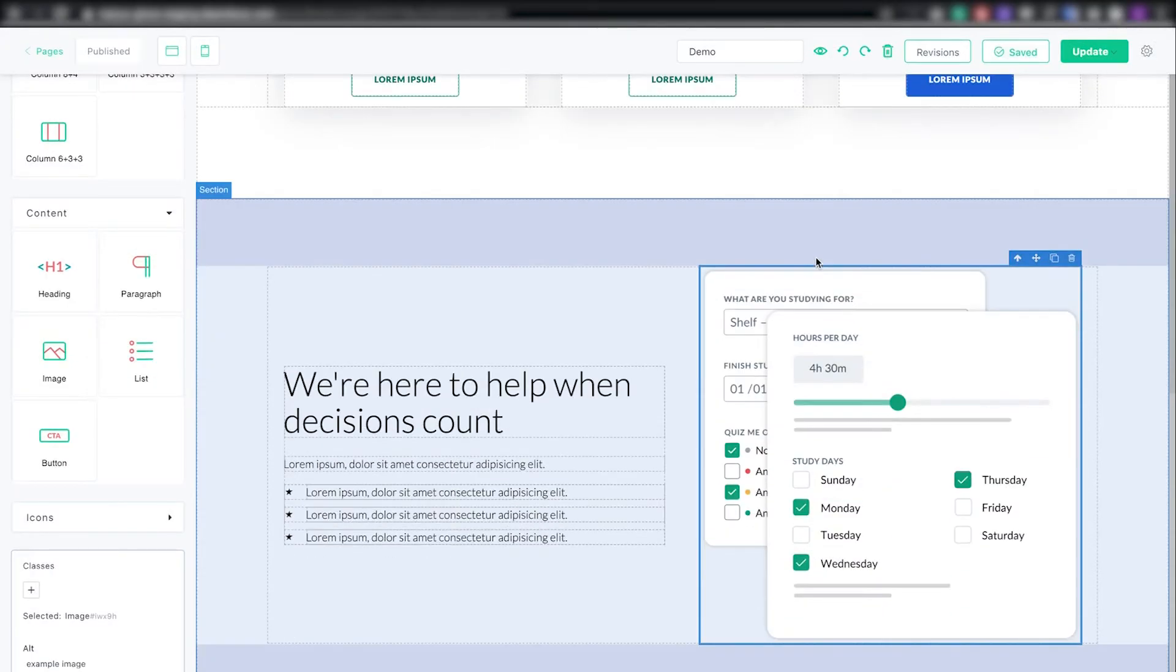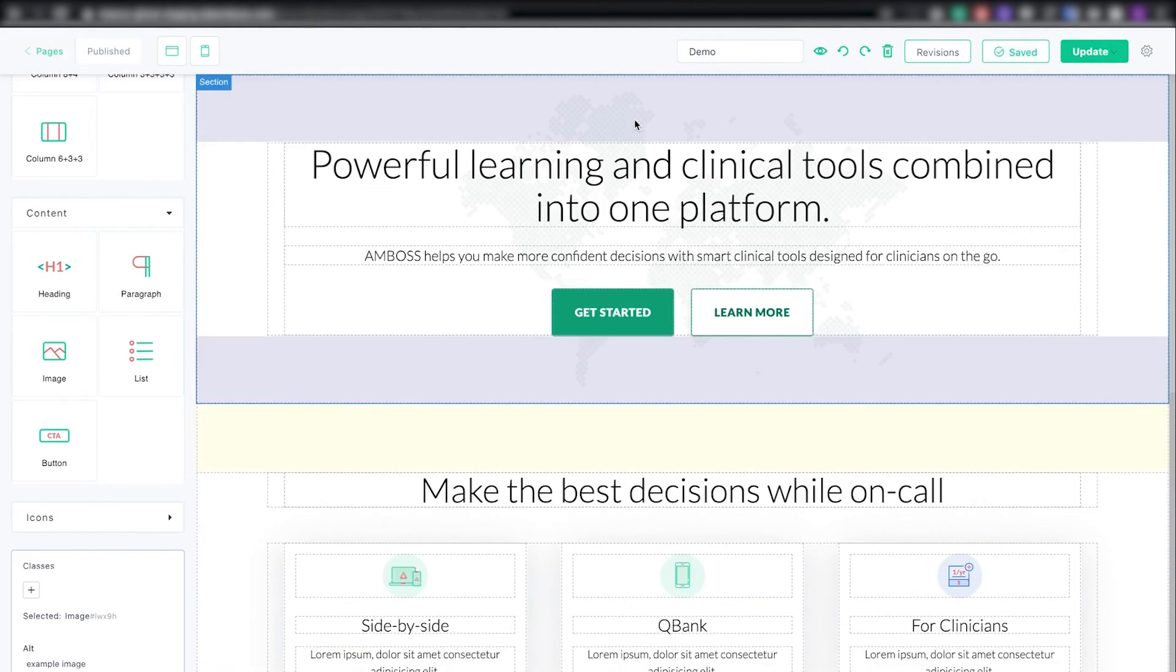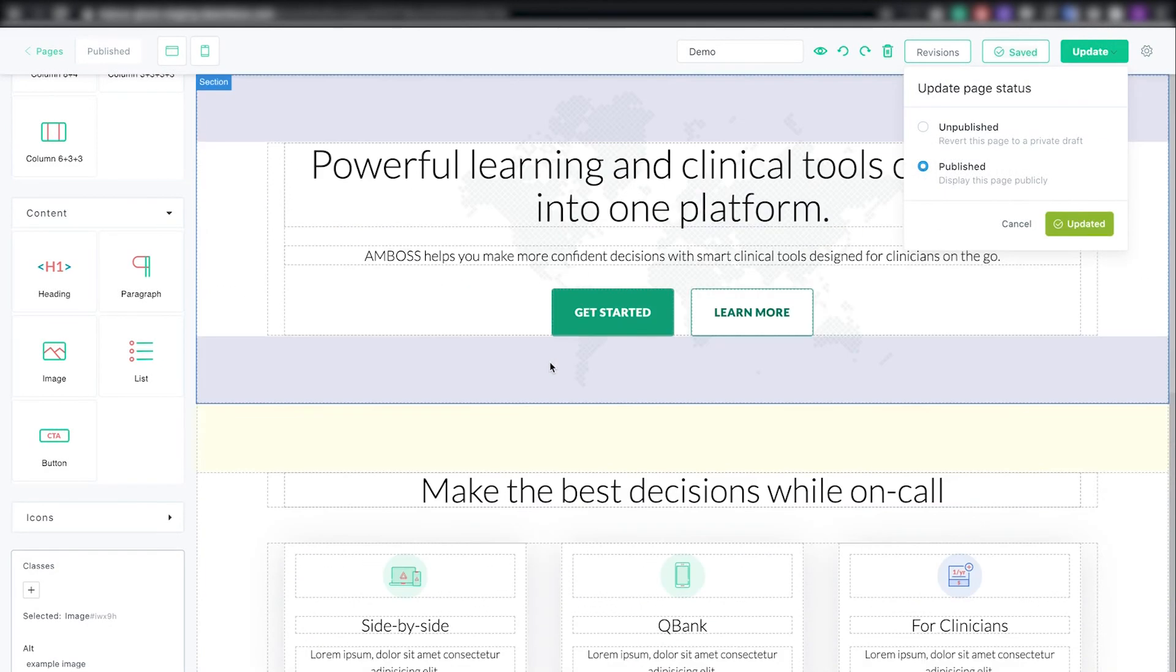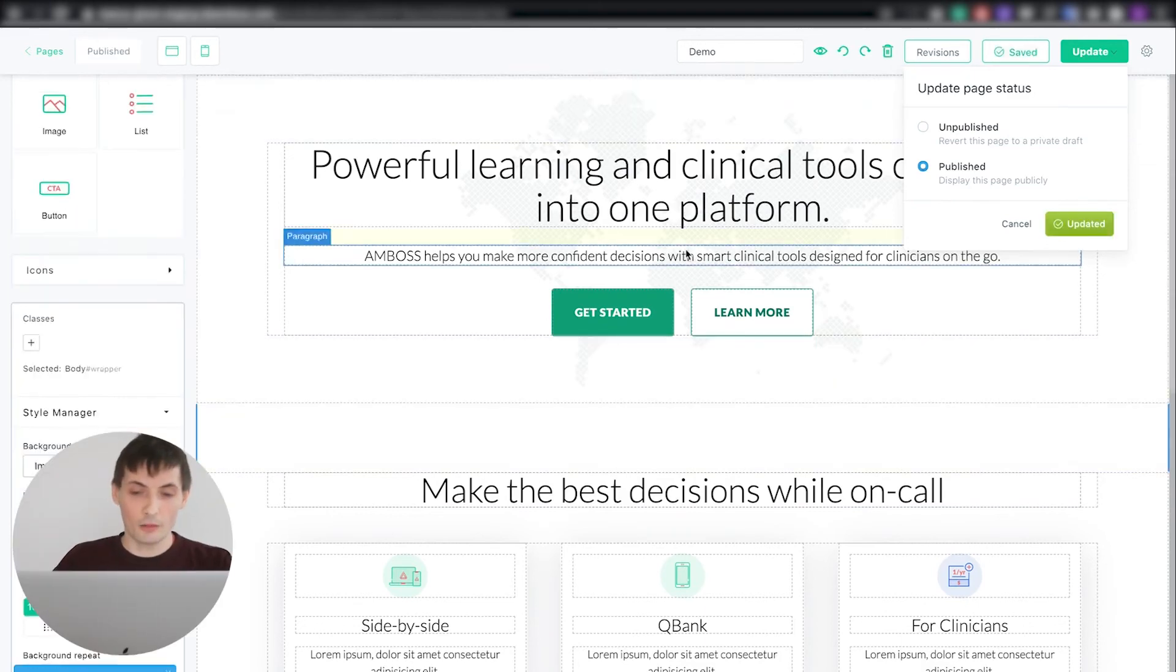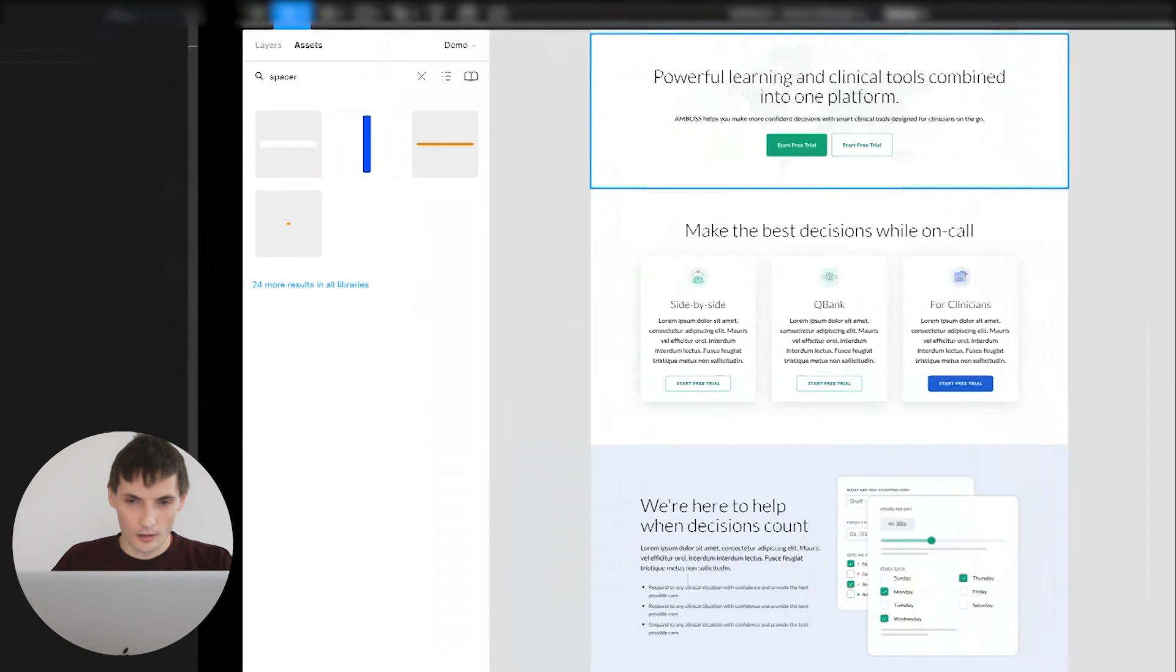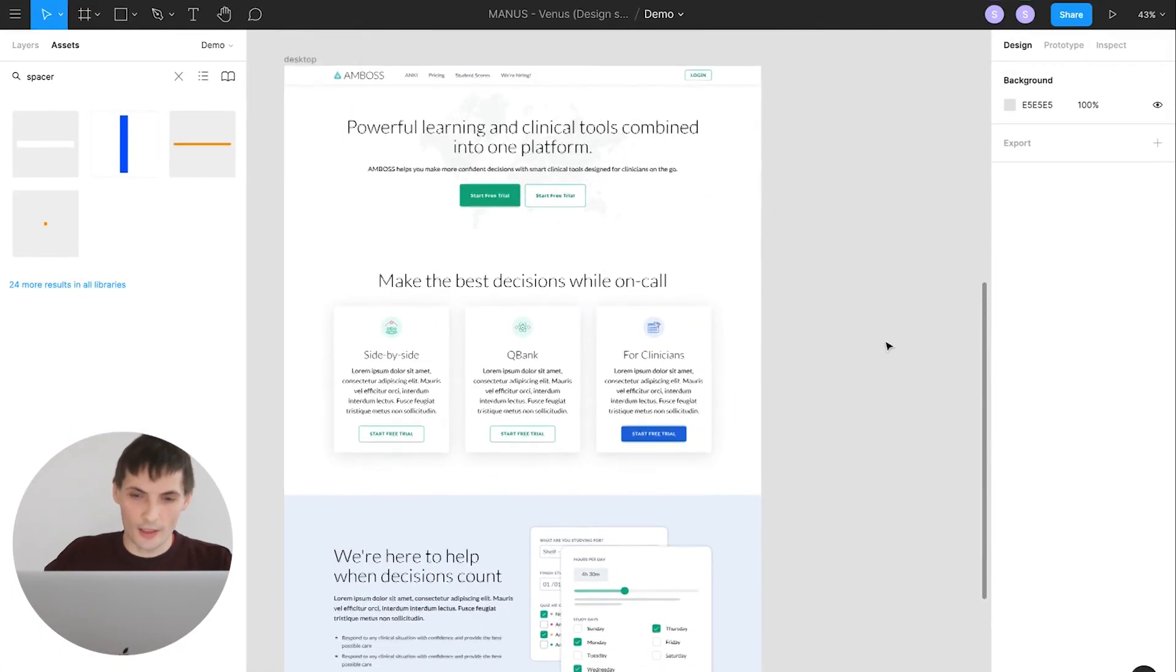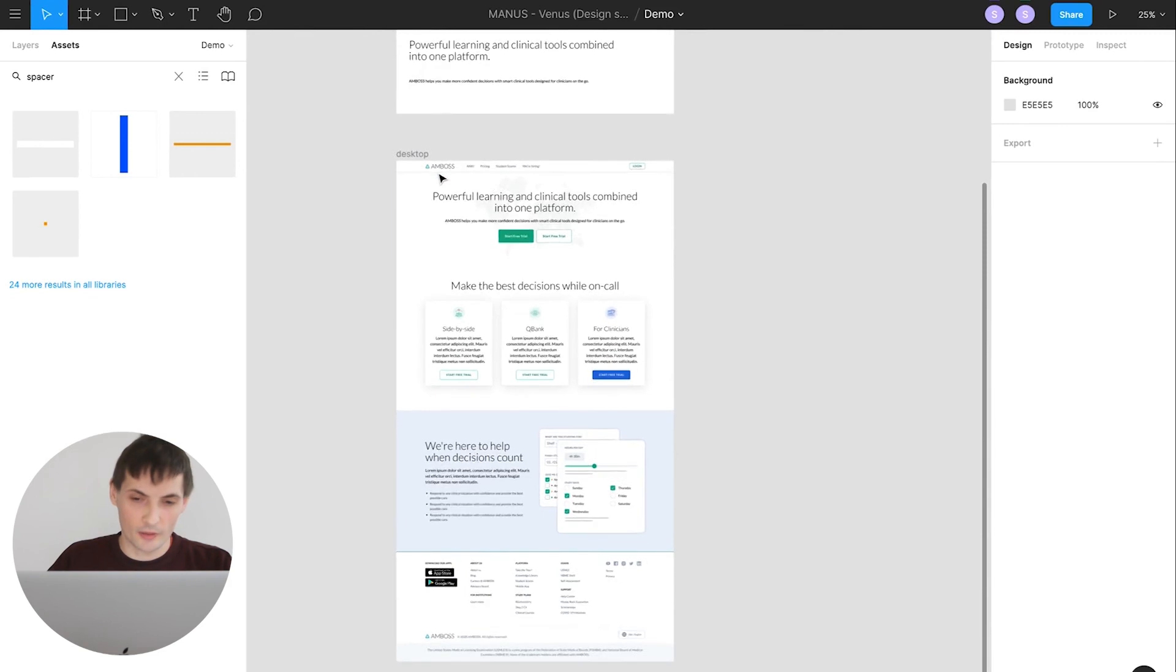And as you see, our design is already done. I will quickly update this page and show you how it looks like in the front end. Now let's jump quickly to our Figma file. I want to show you also another amazing feature of the design system I created.